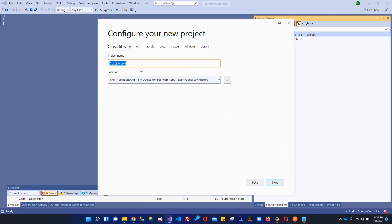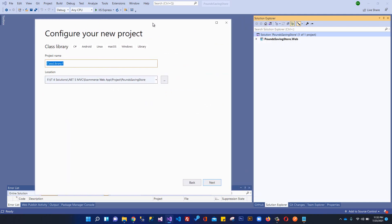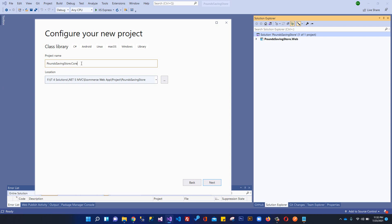Over here we will write the name of this project. This will be PoundSavingsStore.Core, the name of this project. It will contain things like interfaces and models, so you can write this as .Models.Core or .Domain.Core.